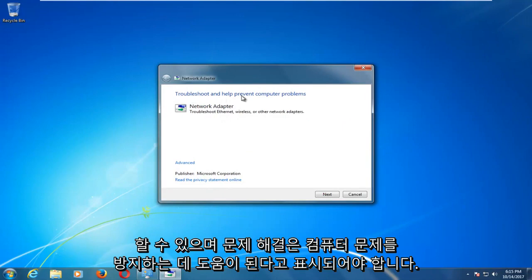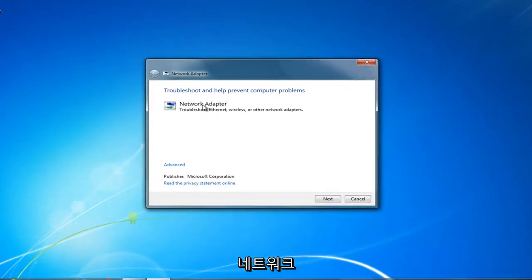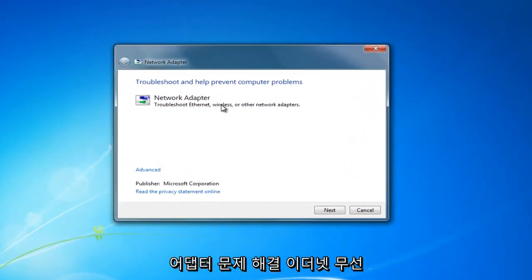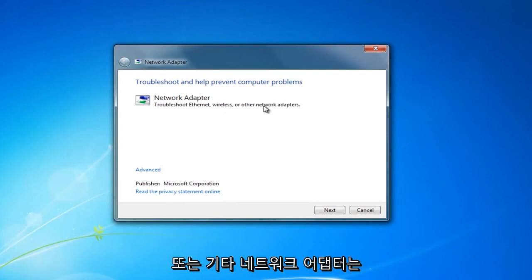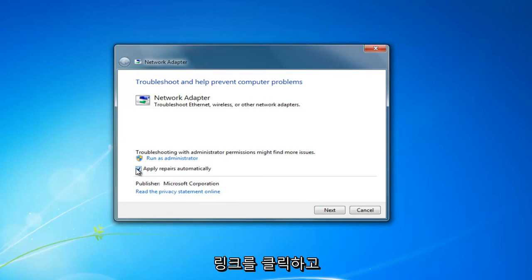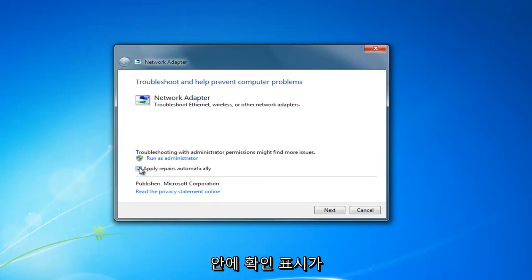And it should say troubleshoot and help prevent computer problems, network adapter, troubleshoot ethernet, wireless or other network adapters. Click on this advanced hyperlink right here and you want to make sure that the box next to apply repairs automatically has a check mark inside of it.